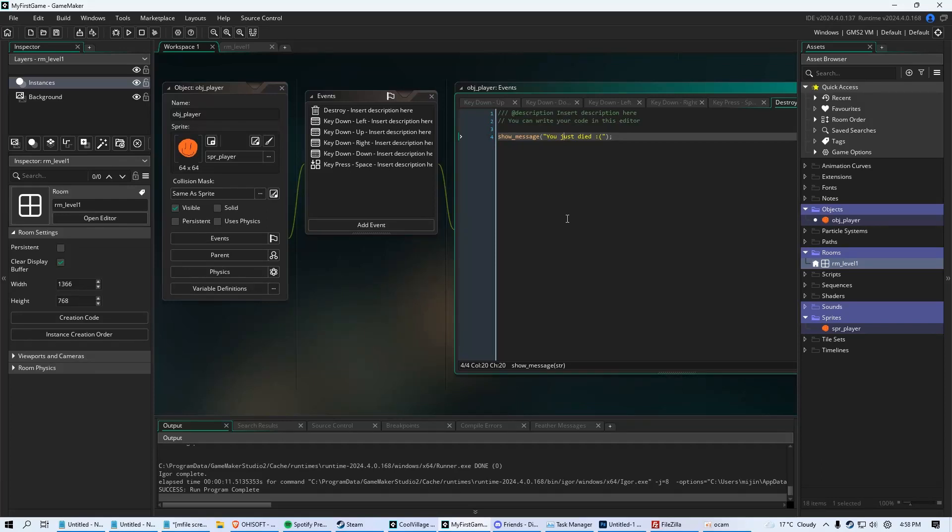In this video, I want to explain to you variables. A variable can be seen as like a container that holds something. A variable can hold and contain numbers. It can contain sentences. It can contain all kinds of different things.